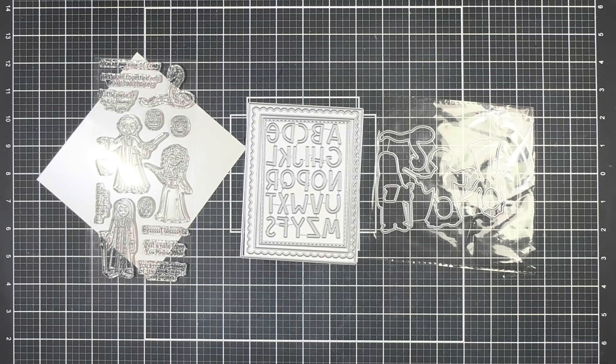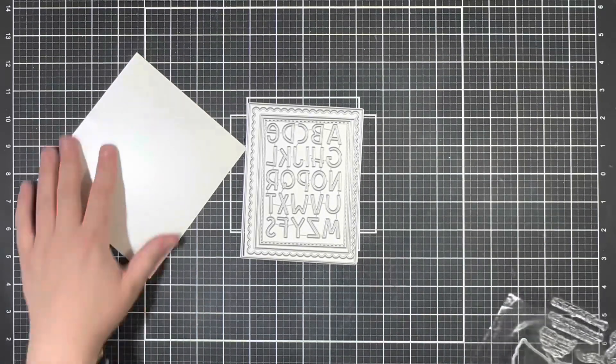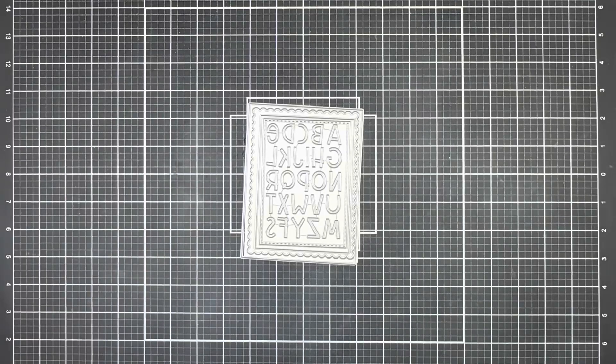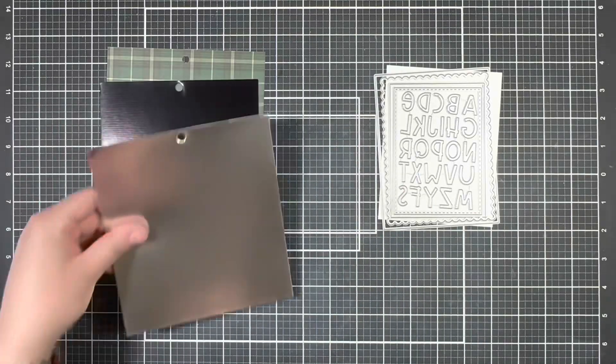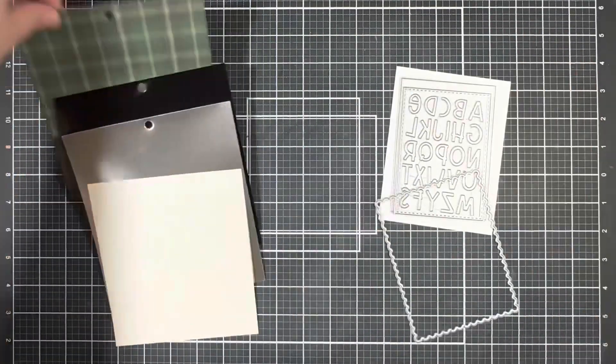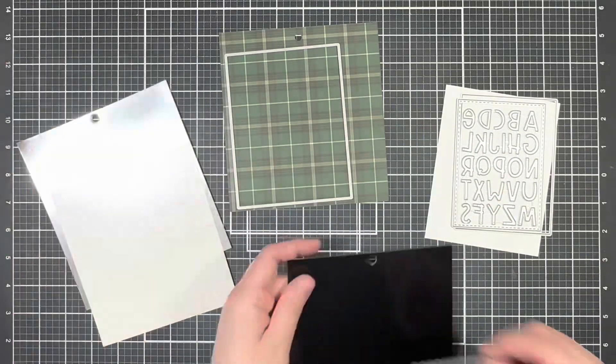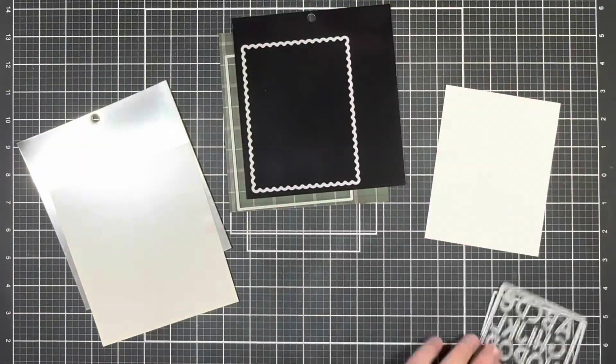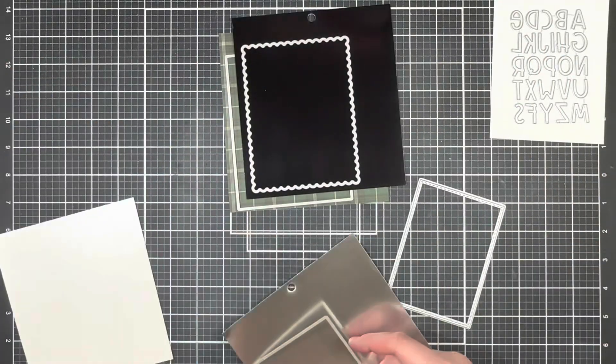So to get started on my card today, I went ahead and picked out four different papers including this green plaid and three different metallic colors, and I'm just going to go ahead and cut out each of those to create my layers using the frame set.